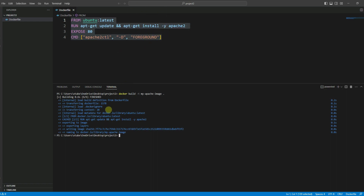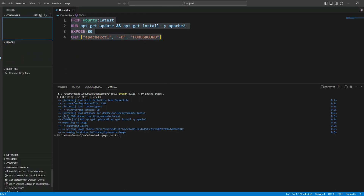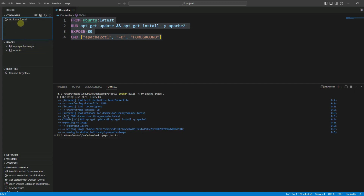Once we are done, we need to run the Docker container. Before doing that, let me show you the image in the Docker extension. Click on the Docker icon on the left. Here you can see we have two images — one I pulled earlier for the first project, and the new one we just created using the Dockerfile. As you can see, we don't have any containers yet, so I'm going to create a new container using this image.